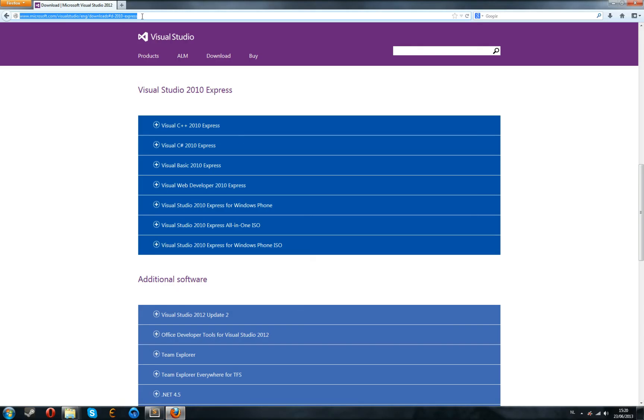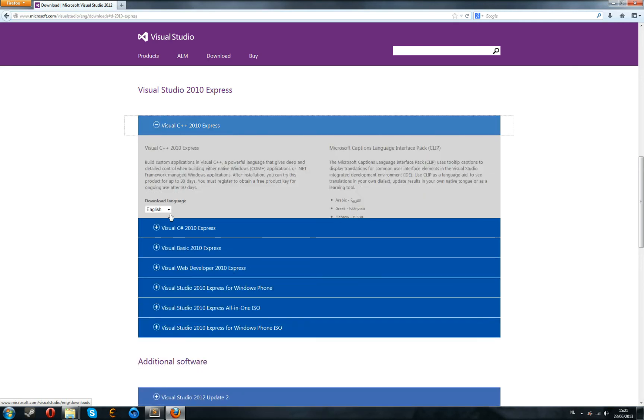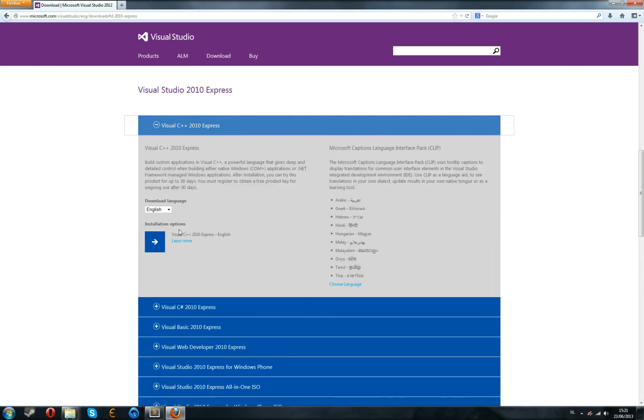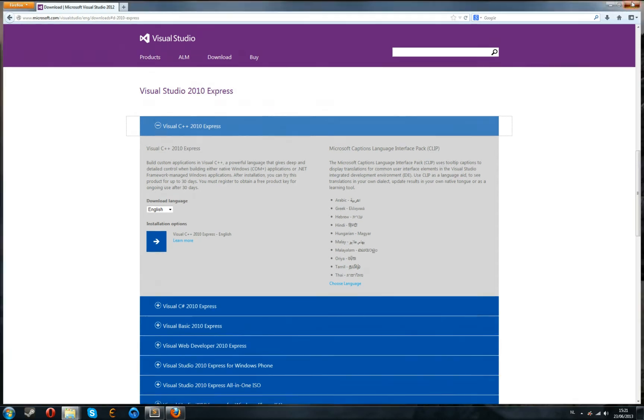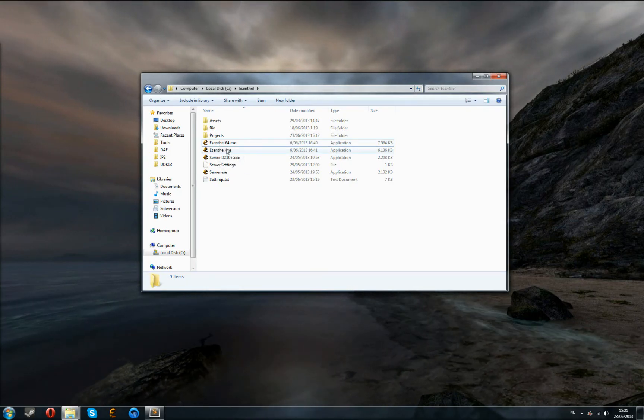There will be a download link in the description, and you'll want to get Visual Studio C++ Express Edition. You can just download this, install it anywhere you like, and after doing that, you can launch up the SNFL Engine.